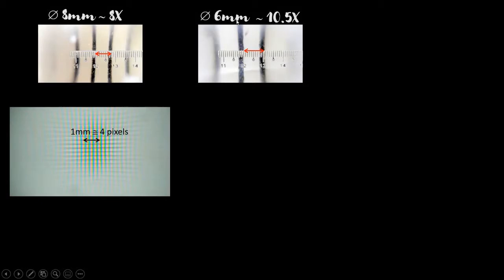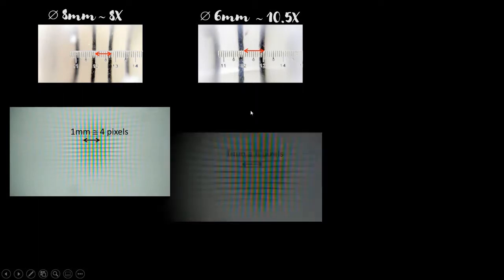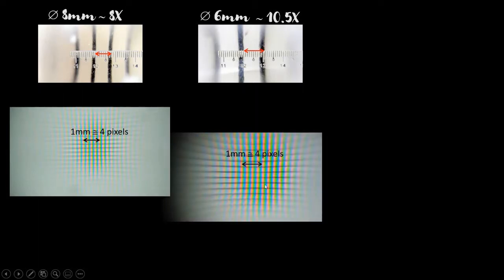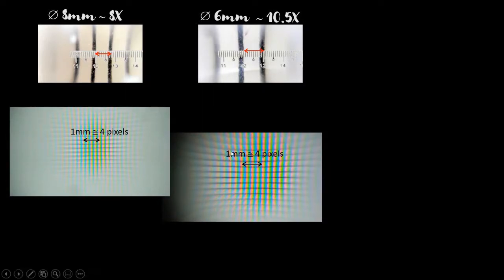Next we use the 6mm diameter ball lens, and you can see that the distance of 1mm scale lines are wider over here. Using this ball lens attachment, I took another picture of the pixels of my computer screen. Again, this length here matches about 4 pixels.